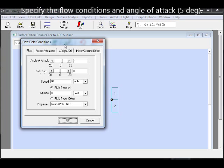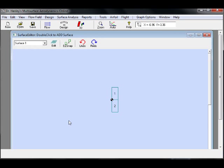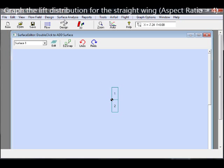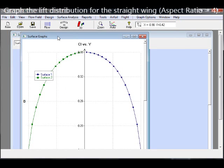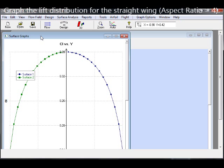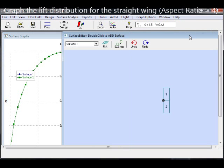Once the wing is set up in 3D Foil, we can input the flow conditions and then click the menu to show the lift distribution.